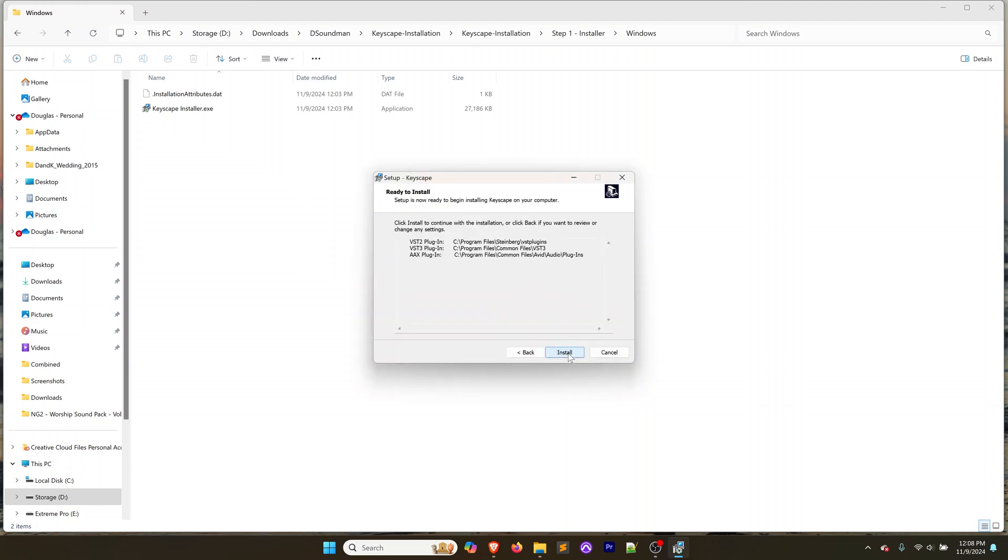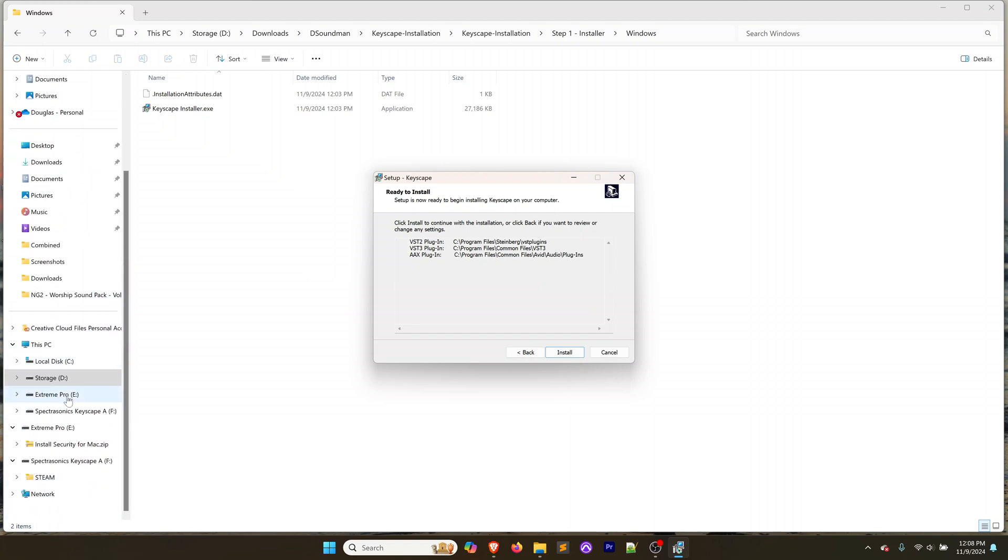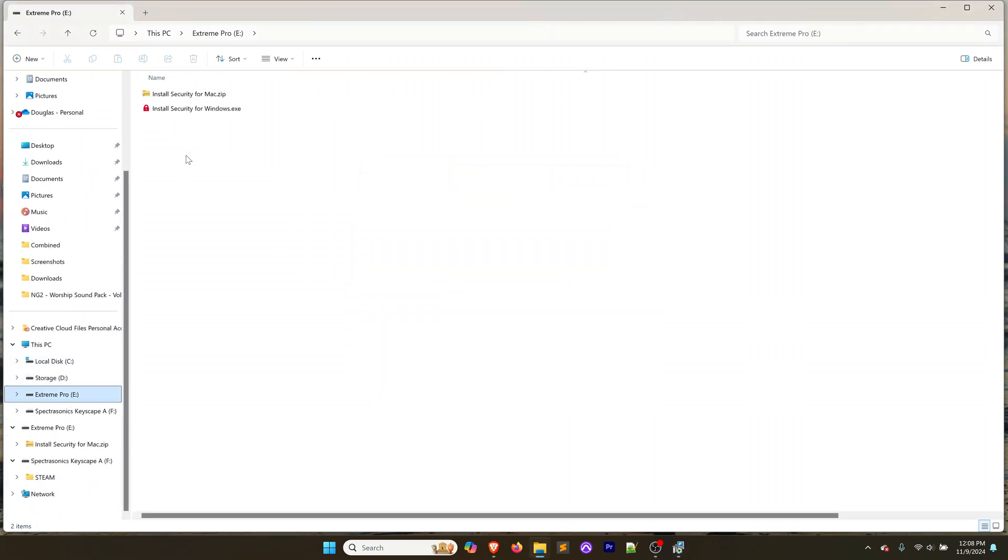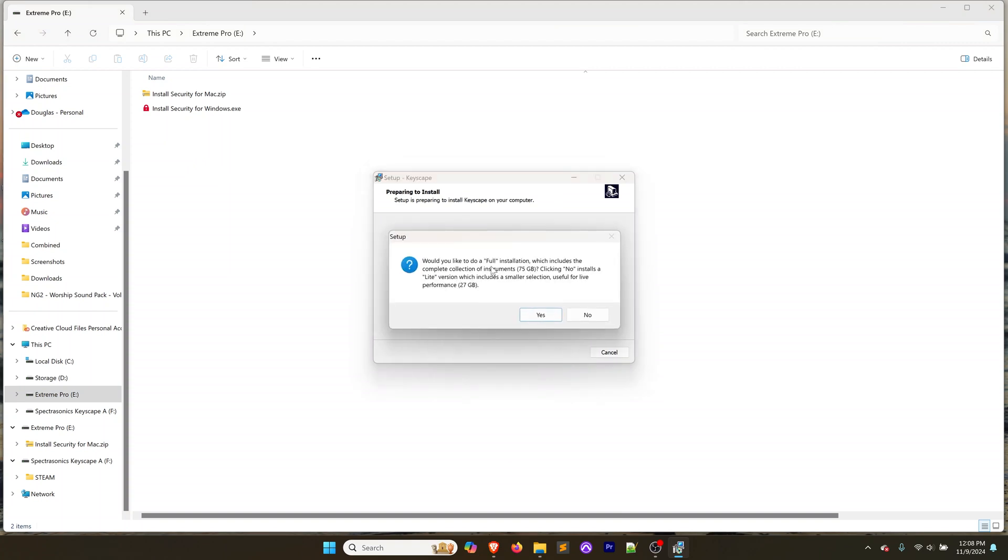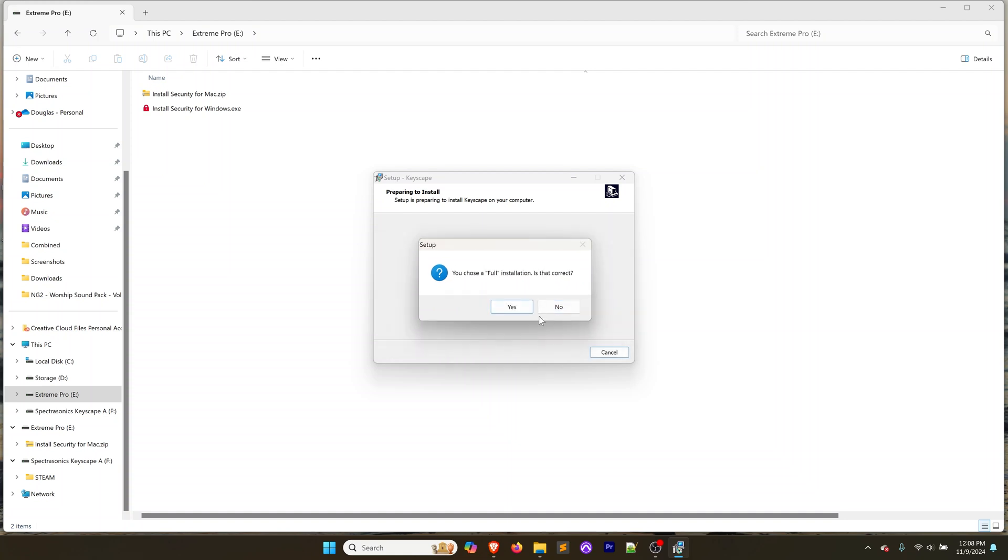We're going to paste Spectrosonics in here and click okay. Chances are it's going to create that folder for me. We're going to click on install. Then it's going to ask us if we want to do the full installation or the light version. For the light version you click no, for the full version you click yes. I'm going to click yes because I do want the full installation.